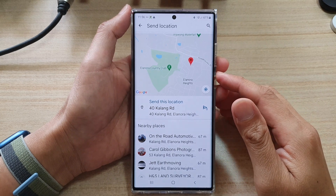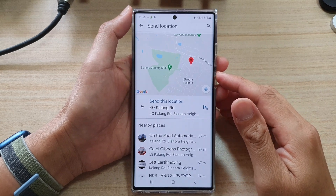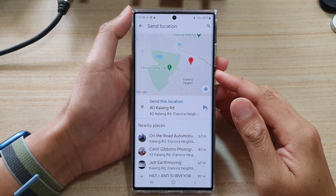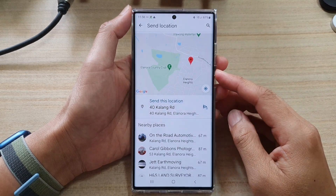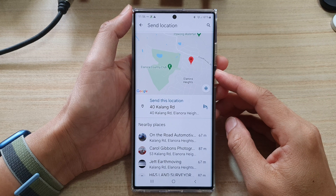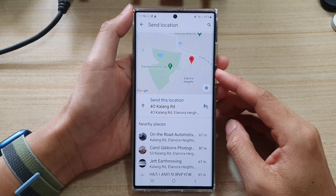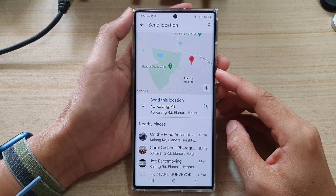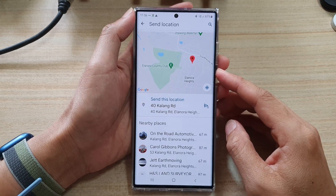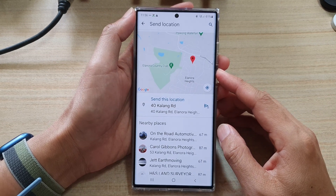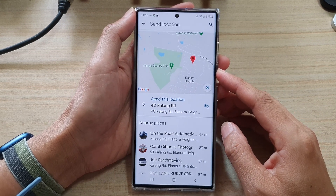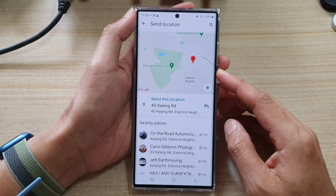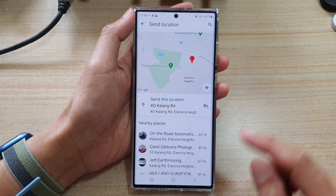Hey guys, in this video we're going to take a look at how you can quickly attach and send your current location in text messages on the Samsung Galaxy S22 series.